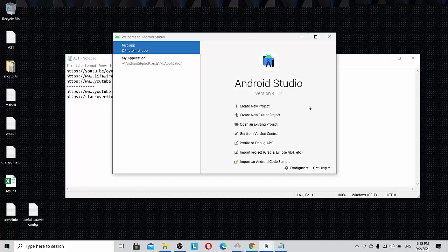I faced this problem with Android Studio and it took me about two days to understand what the problem was and clear it. So hopefully you guys will benefit from this video.